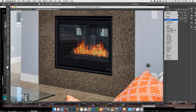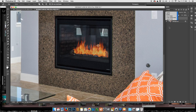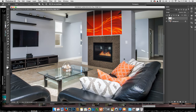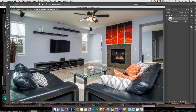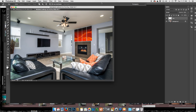Instead of Normal, I'm going to do Screen Mode, which makes it a little more transparent. If there was a screen in front of the fireplace, you would really see the results. I'm going to bring the opacity up to about 65%. There we go — I like it.